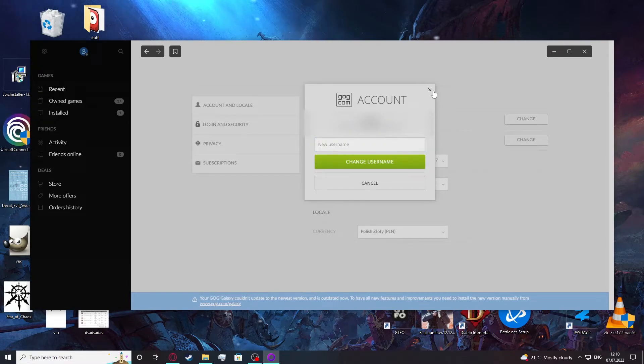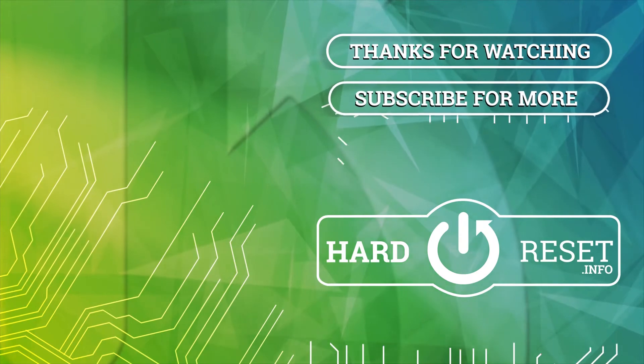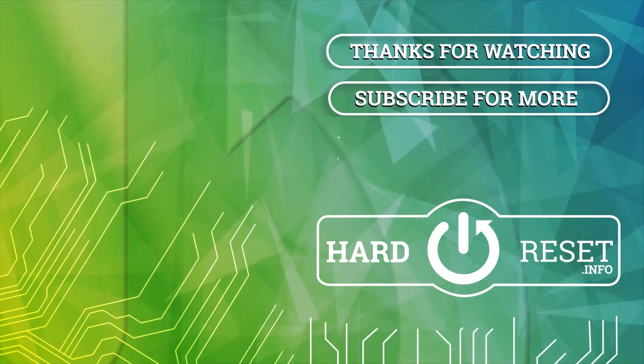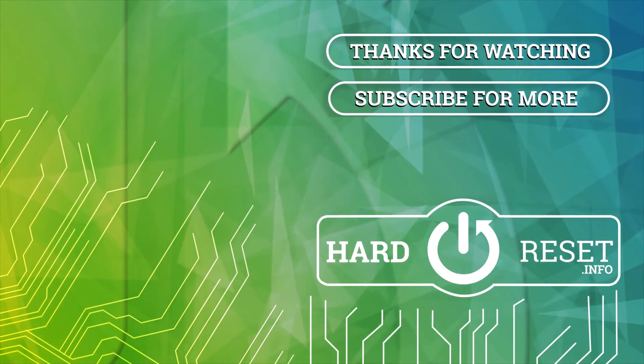And that's it for this video, hope you like it. Please consider subscribing to our channel, leave a like and a comment below. We'll see you next time.